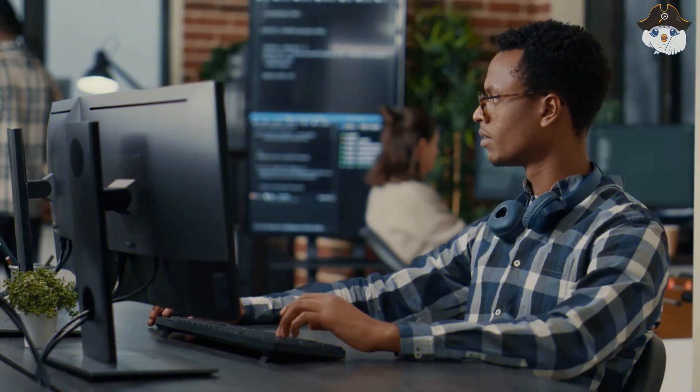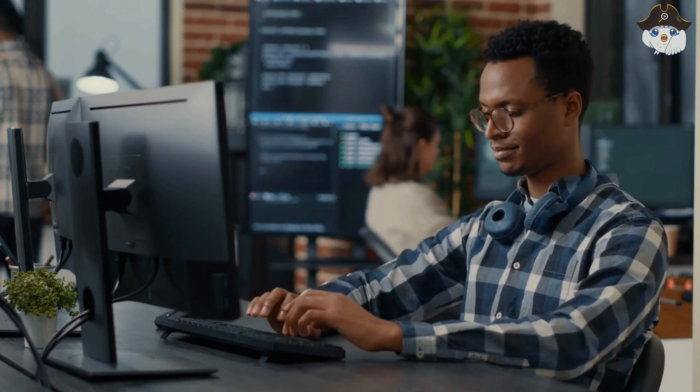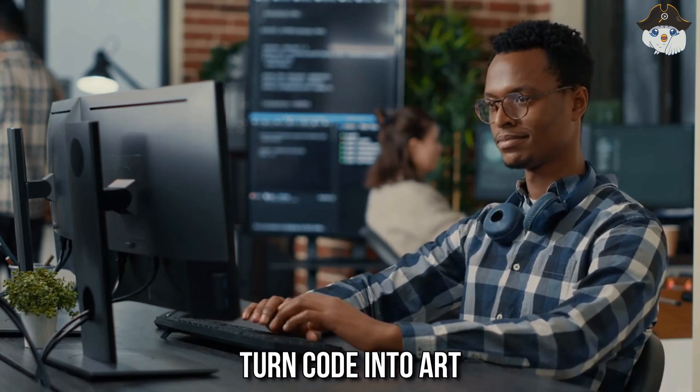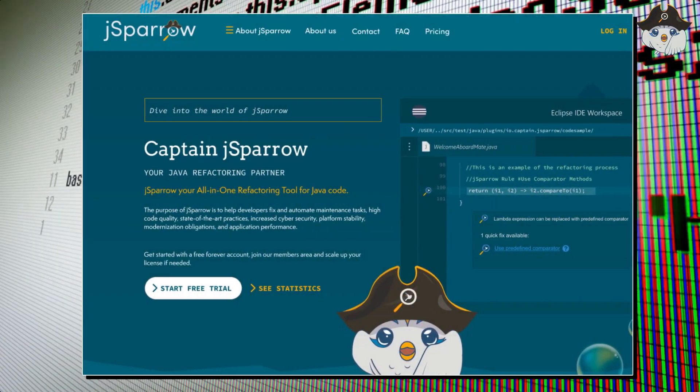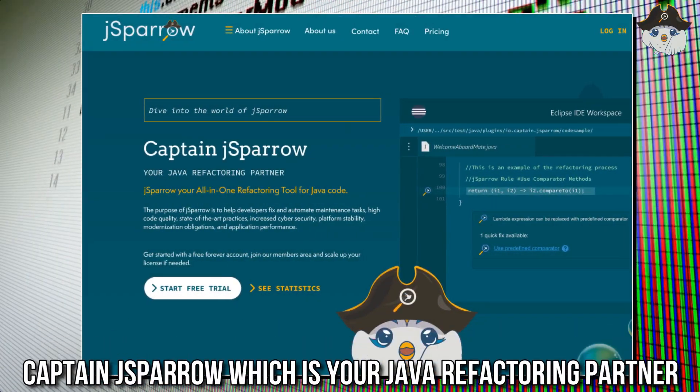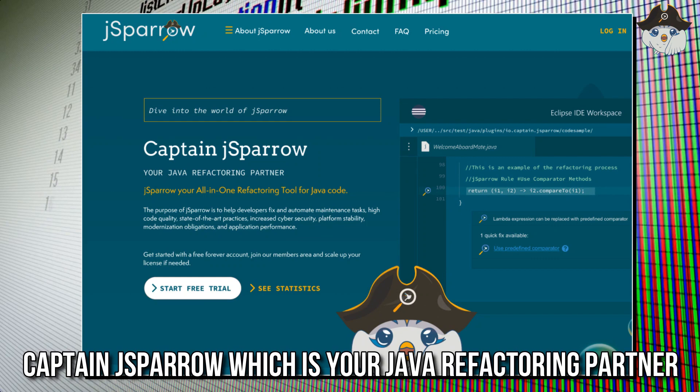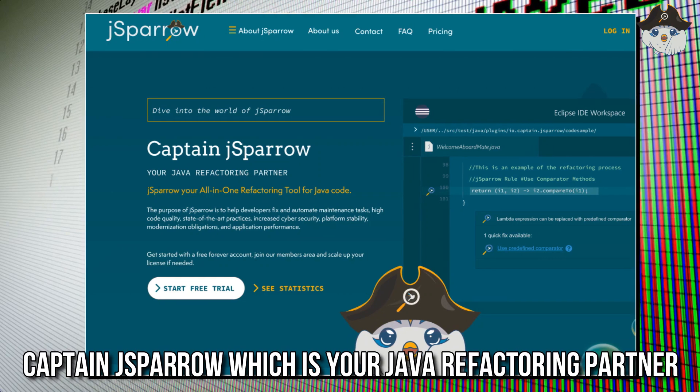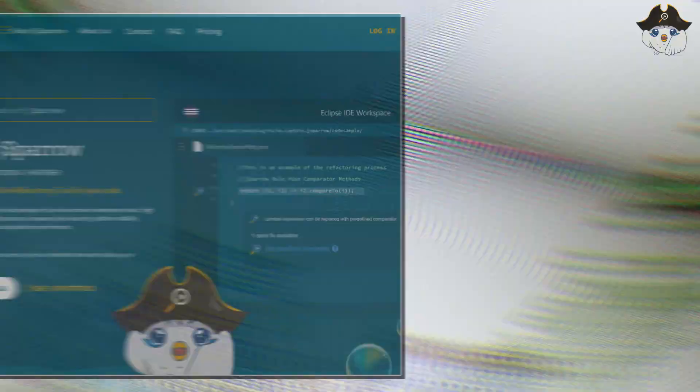By the way, if you definitely want to turn code into art, then you should definitely take a quick look at Captain J Sparrow, which is your Java refactoring partner.